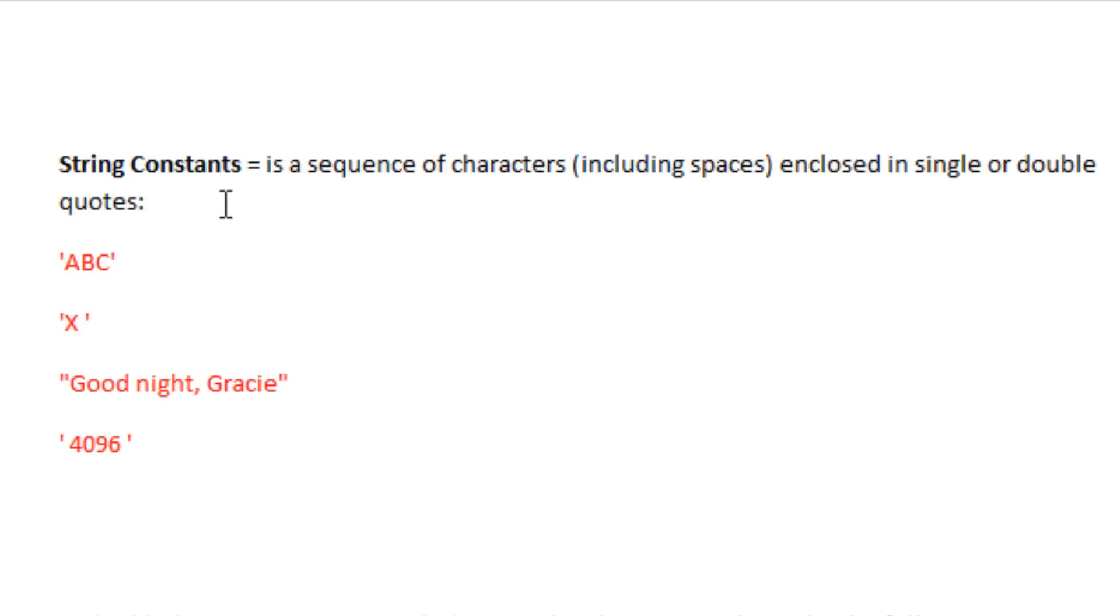Just like the character constants, you can enclose it in a single or double quote. The only difference is a character constant has only one character and a string constant has more than one character.